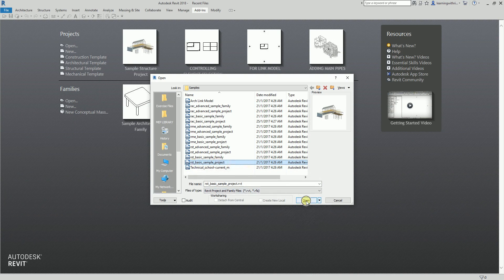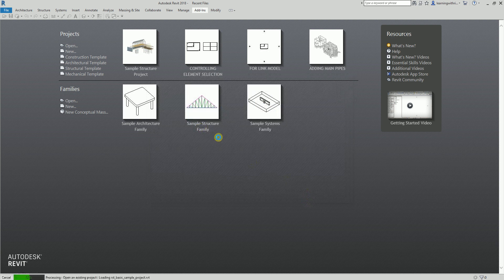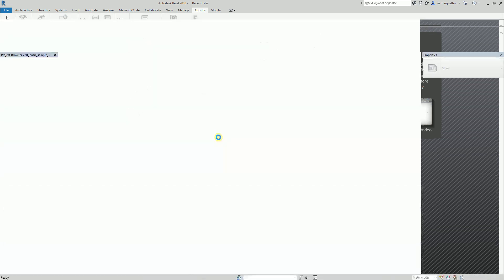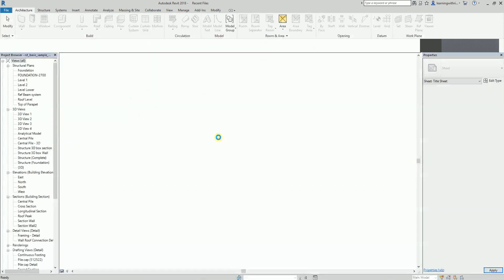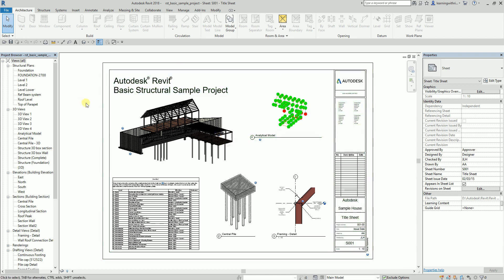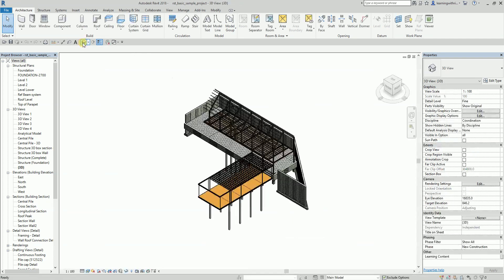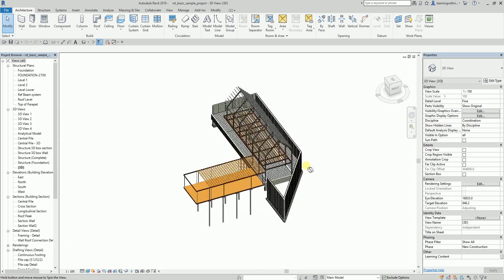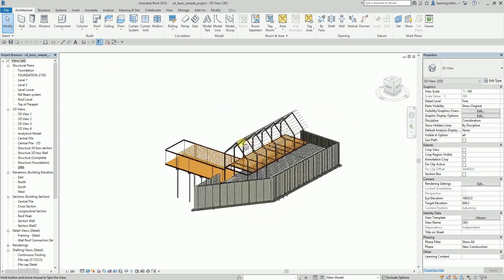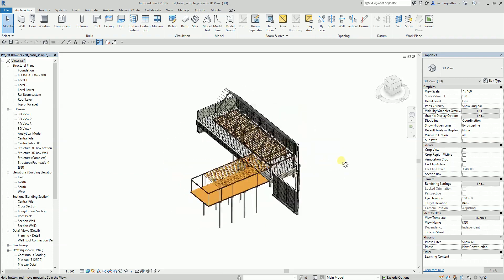I'm going to select Open. And by the way, don't forget to like my videos and subscribe to my YouTube channel, and visit my blog site learningwithrich.wordpress.com. What I'm going to do is open the 3D view. As you can see, we now have the 3D here.